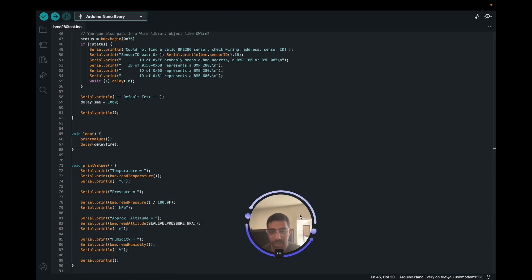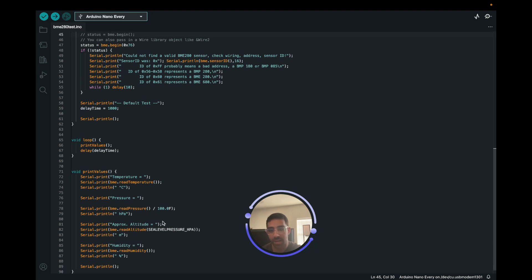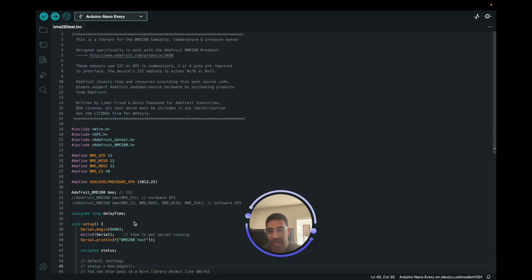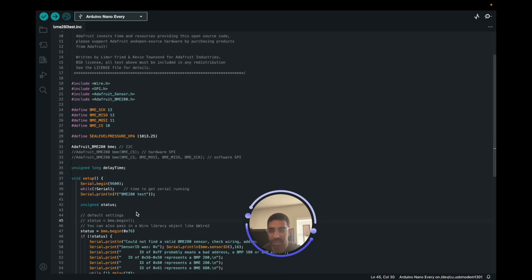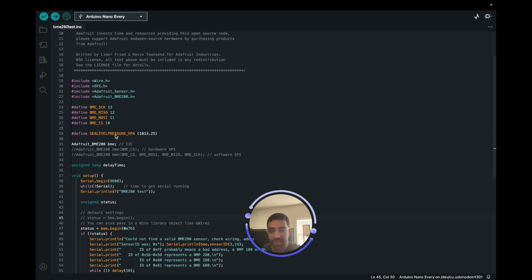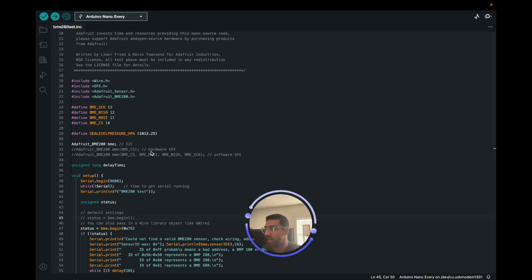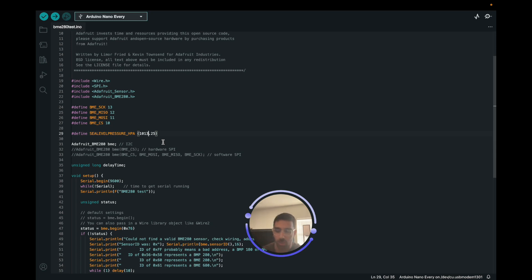We have this - it already has a bunch of example code here where we're going to get the temperature in degrees Celsius, the pressure in hPa, and the altitude. In order to get a more accurate altitude, what they have is they have this sea level pressure in hPa. So what you can do is if you're in a popular city, you can Google the sea level pressure in your city and you can just put it there.